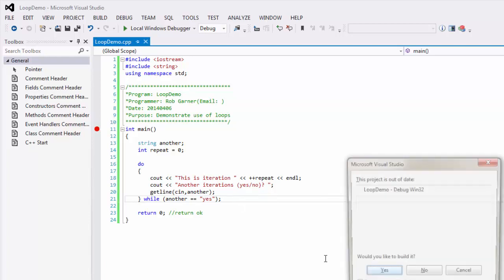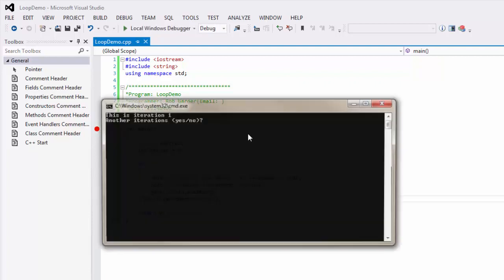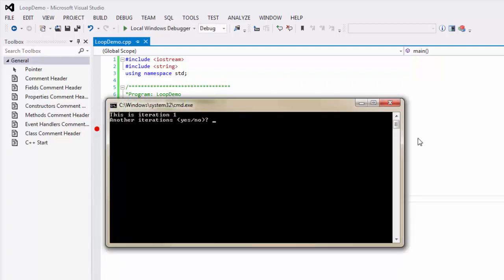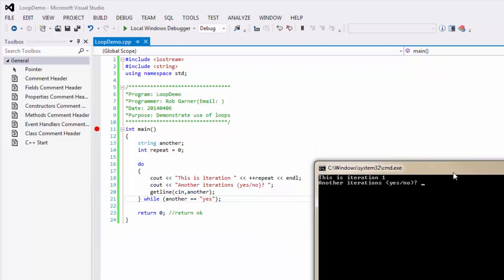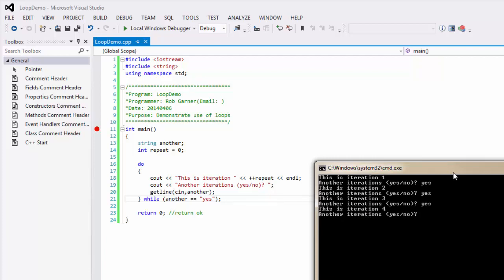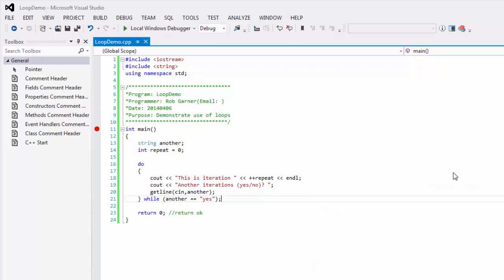So, let's run it. So, this is iteration one. Another, I type in yes. It tells me it's iteration two. And every time I put an iteration, it'll increment the iteration and display it. And if I say no, it ends and asks me to press any key to continue.